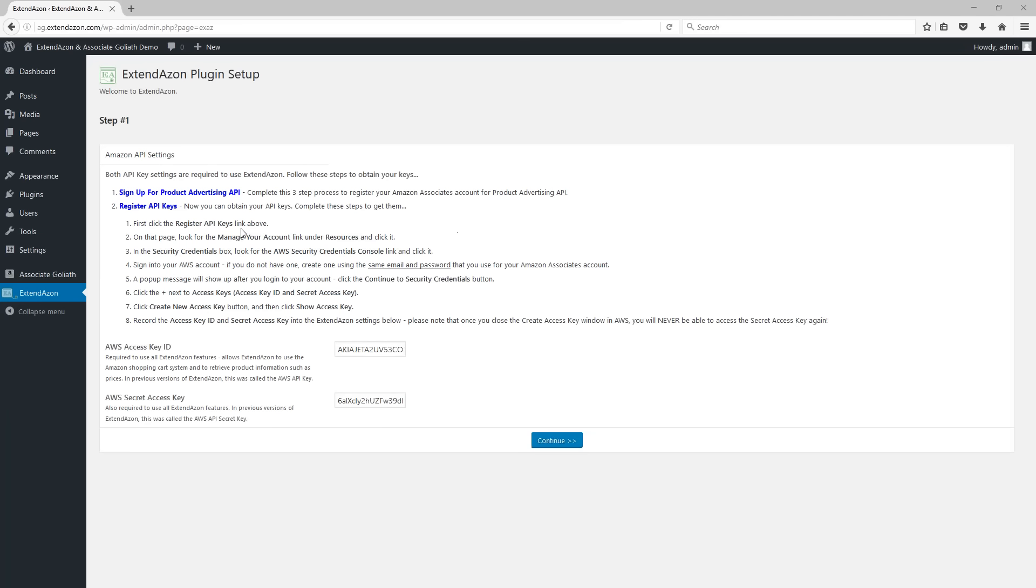This will bring you to step one of the setup process which is to provide your Amazon API settings. The Amazon API settings are two different keys. It's an access key ID and a secret access key that you obtain from Amazon.